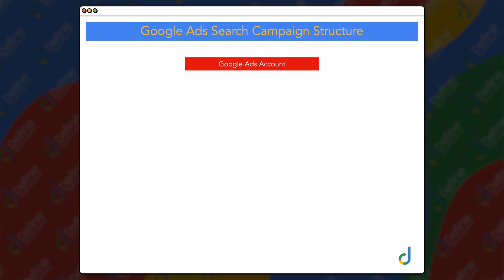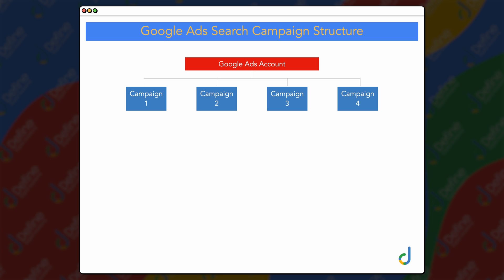We firstly have our overall Google Ads account, and then we have our different campaigns within that one Google Ads account. The way you need to set this up is that each Google Ads account should only be for one individual business, and then you can have your individual different campaigns.